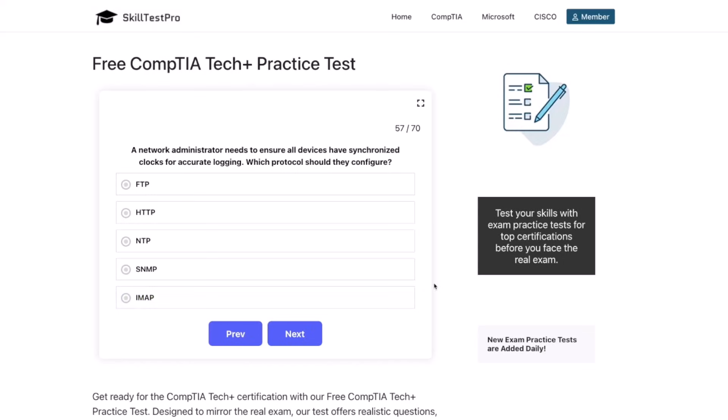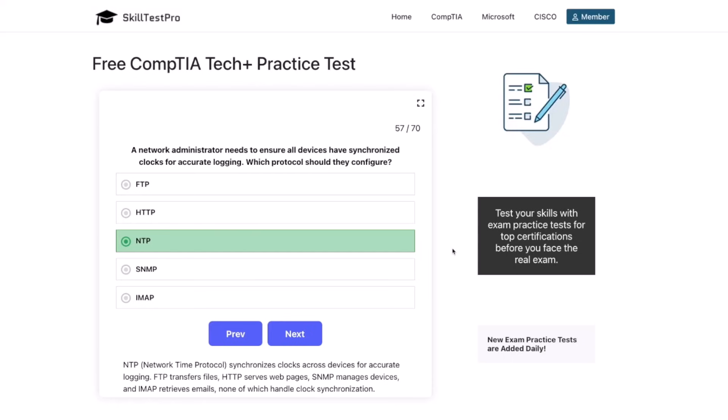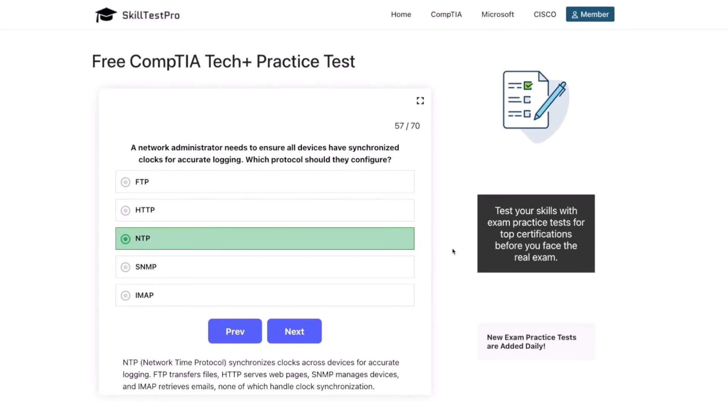The correct answer is NTP. NTP, or Network Time Protocol, synchronizes clocks across devices for accurate logging. FTP transfers files, HTTP serves web pages, SNMP manages devices, and IMAP retrieves emails — none of which handle clock synchronization.